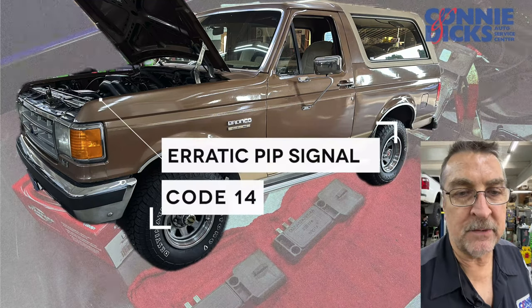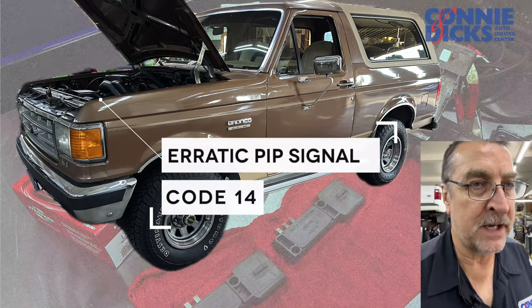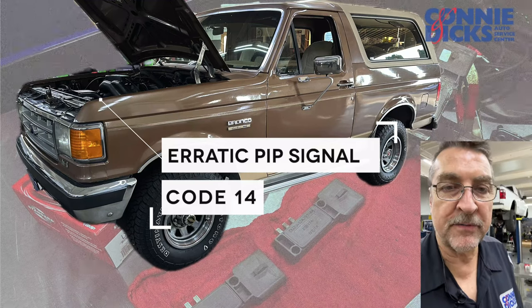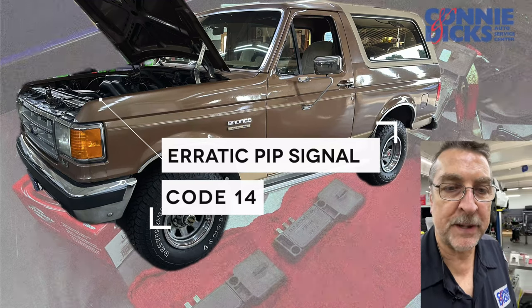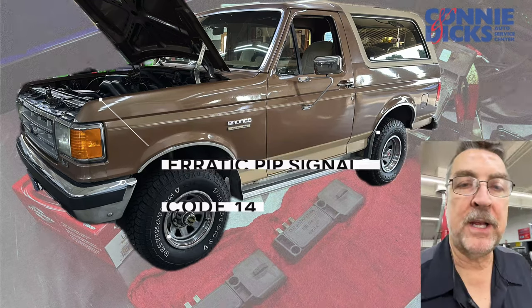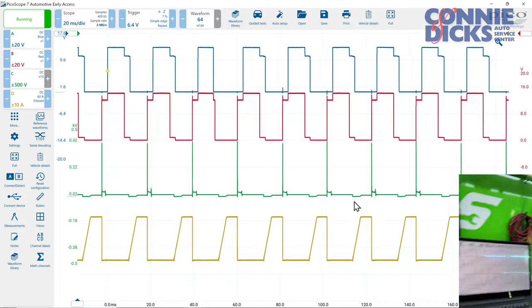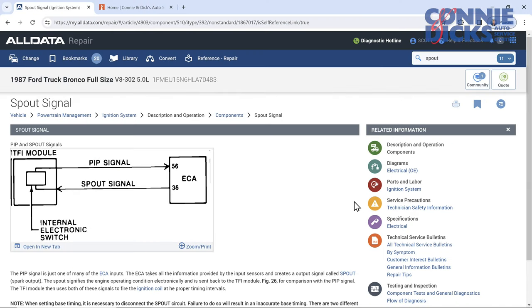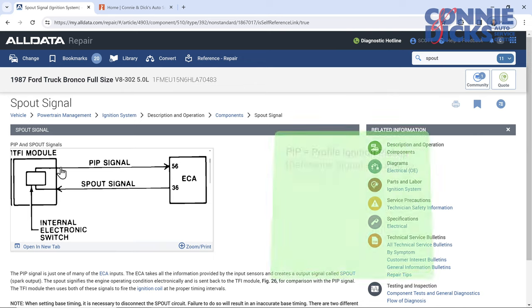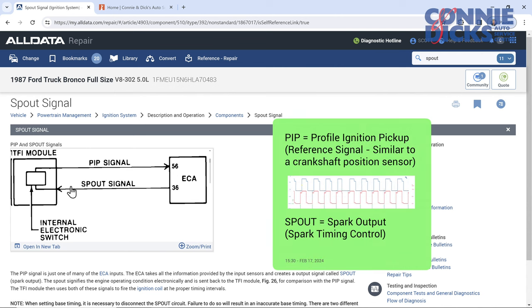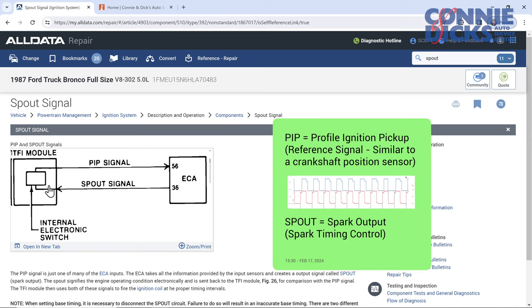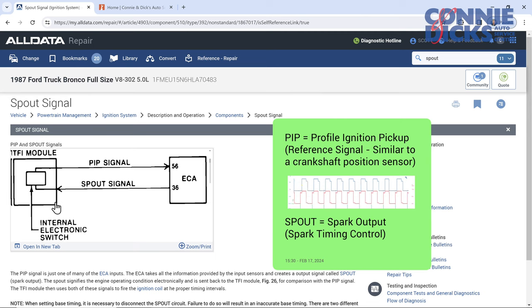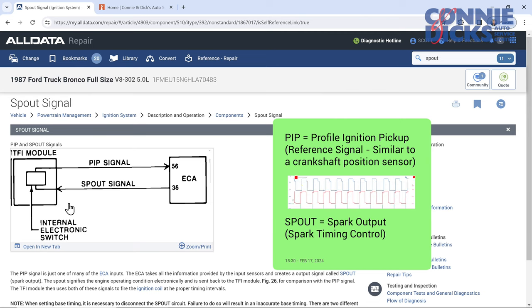We ran diagnostics on it, and it had a continuous code 14, which is a PIP signal. If we go over to the computer here and we go to service information and we look at what the PIP and spout is, PIP is basically our crankshaft reference signal that goes to the PCM, and then we have spark output. That is the timing modifier signal that goes to the ignition module, and the ignition module controls the primary circuit on the coil to control spark.